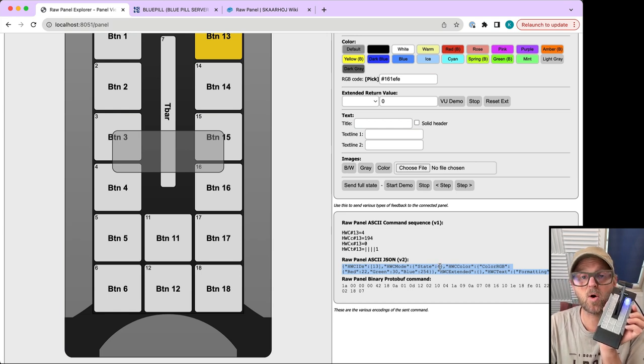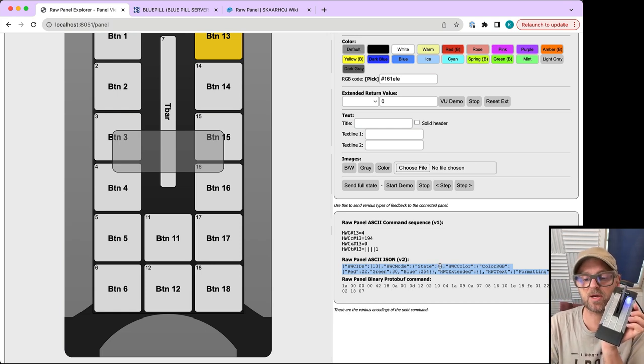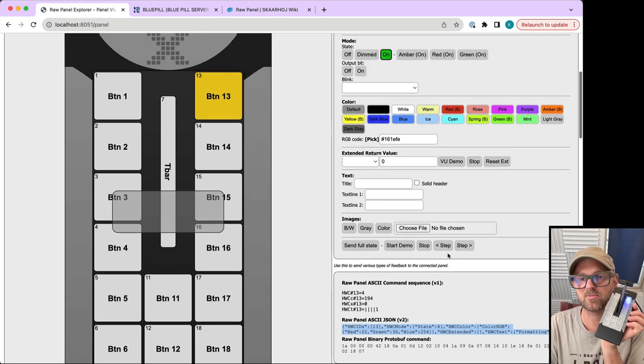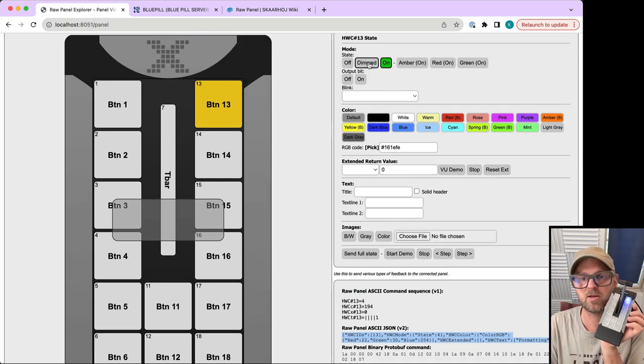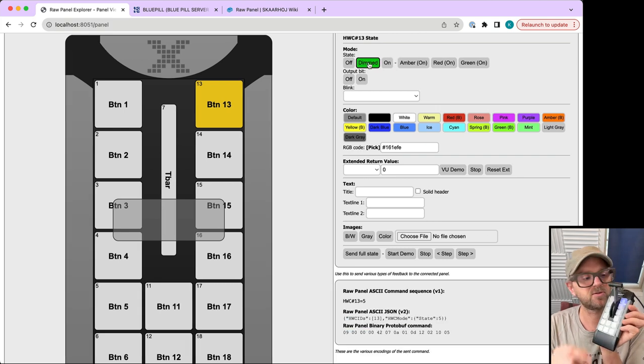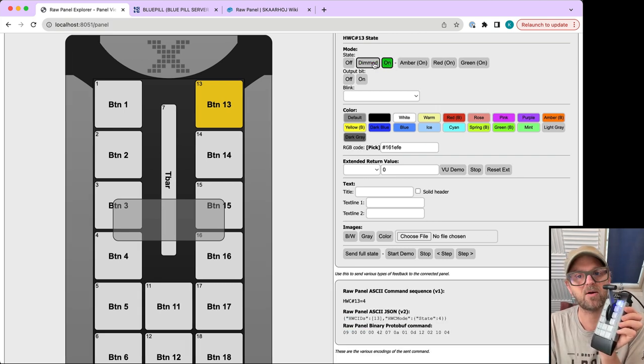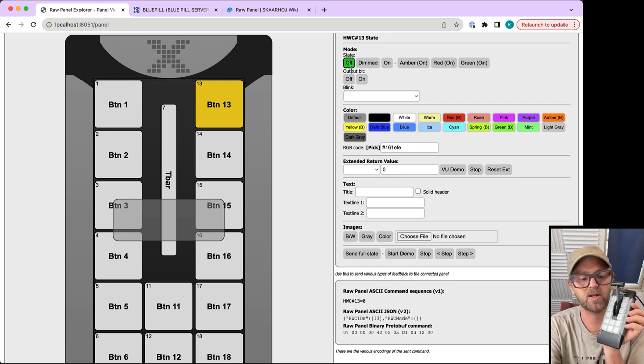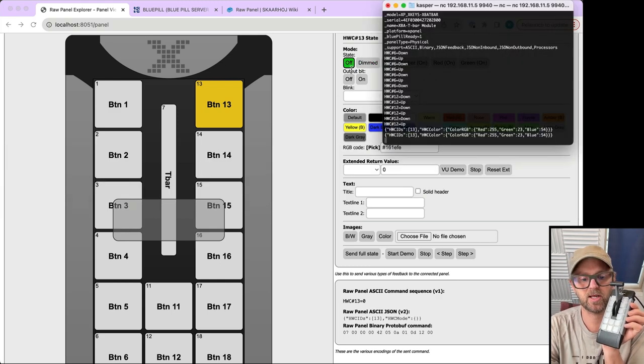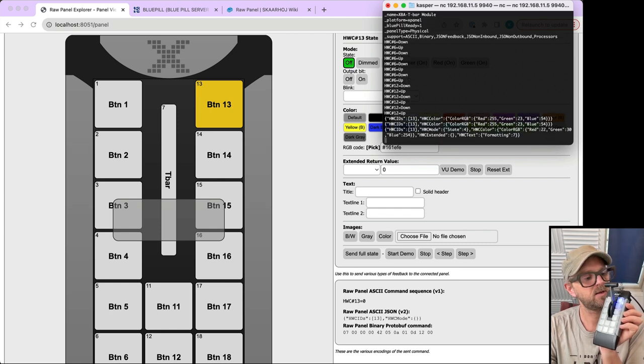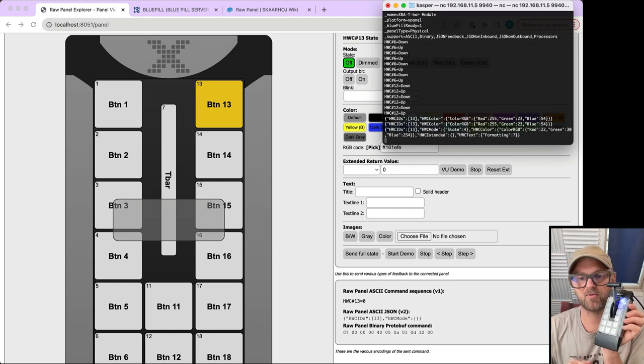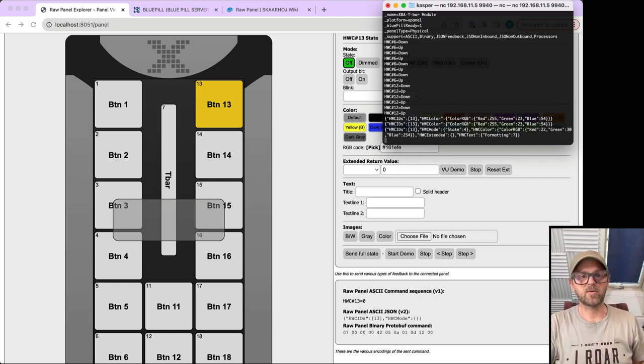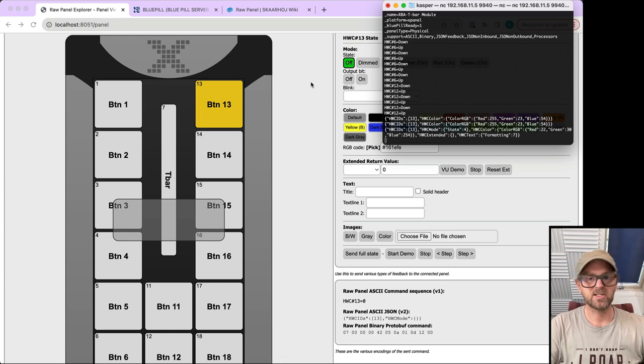Four means it turns on because in raw panel you turn things on and off, and you can also set them to dimmed. When dimmed, it's actually dimmed down a little bit, then highlighted, then finally off. If I paste this command in the terminal, it's now full on in blue.